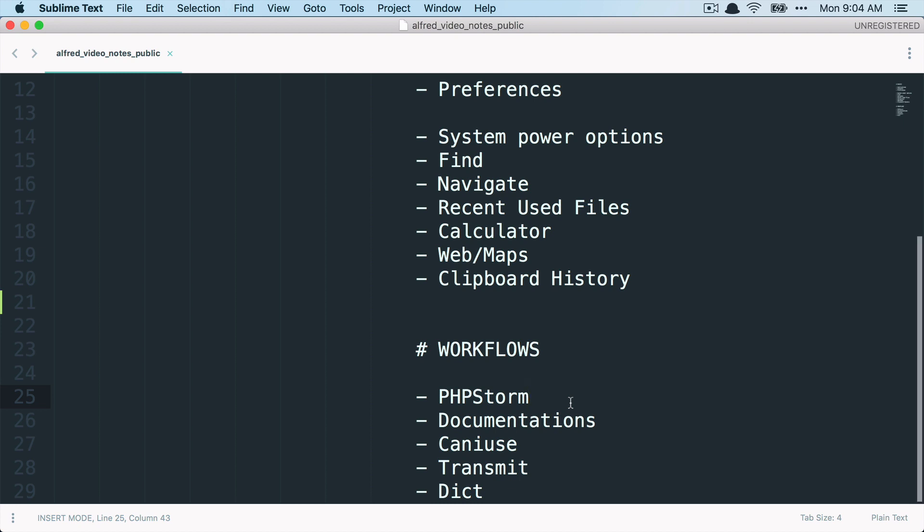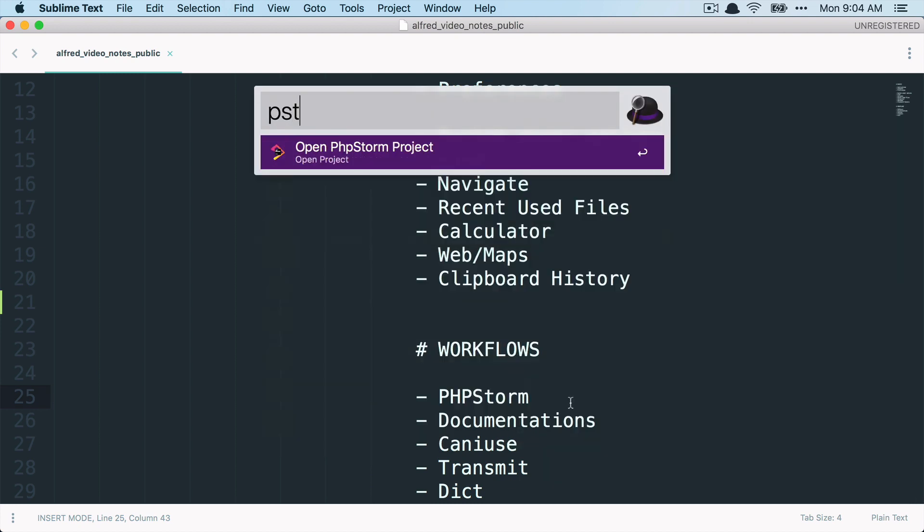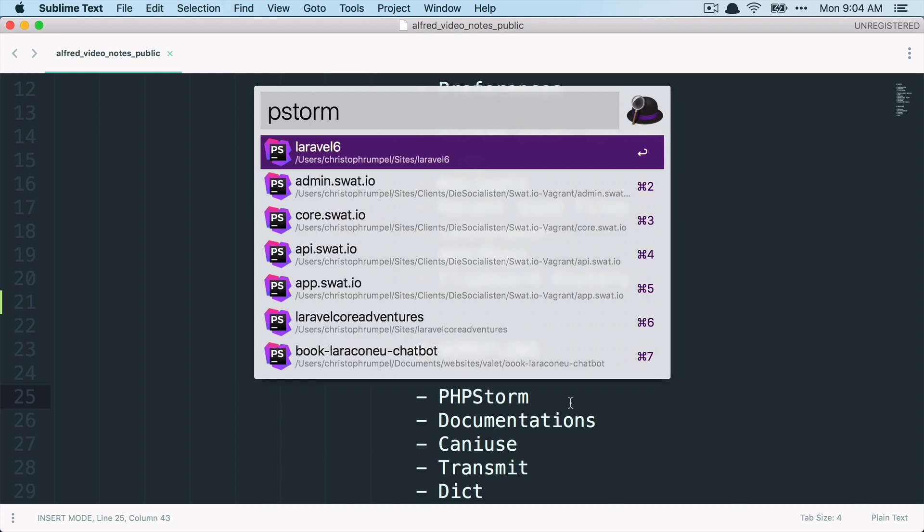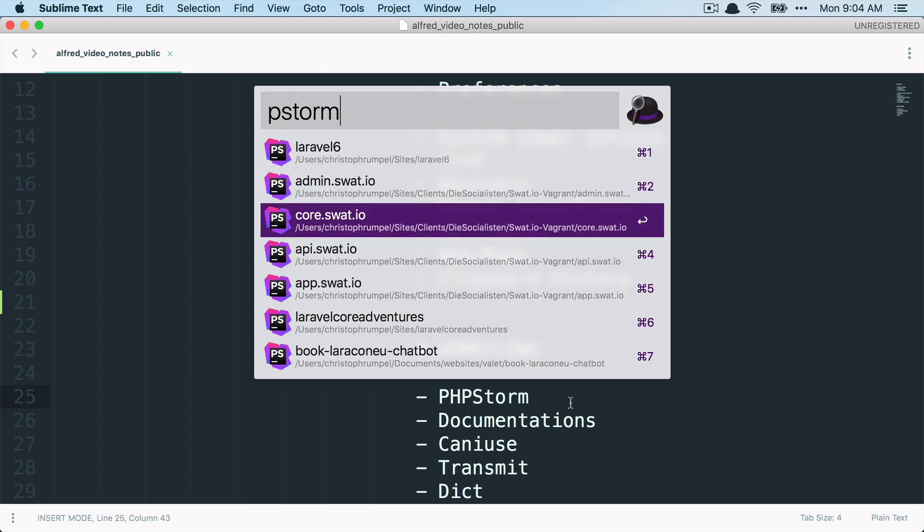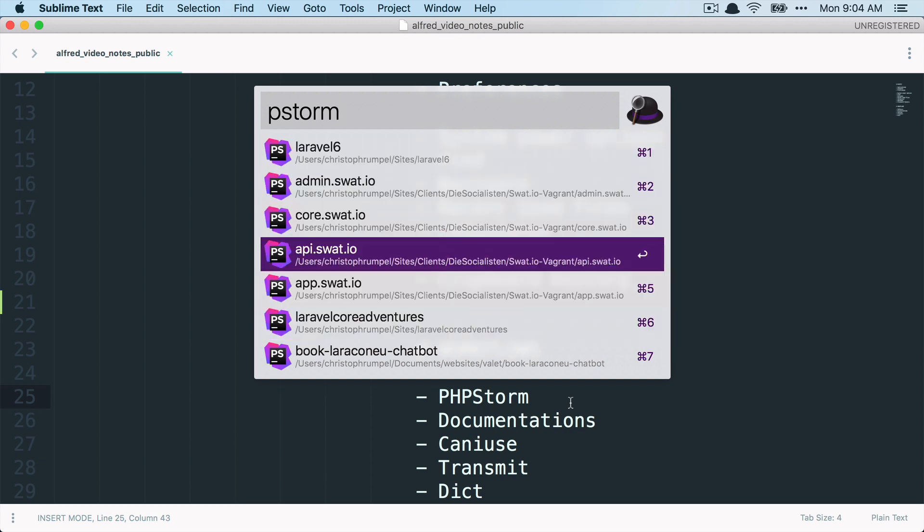So let's start with this first workflow for PHPStorm. When I install it, I get a new keyword called PHPStorm and then I can see all my PHPStorm projects and I can easily open them from here. So this is another thing that makes it quite fast to open a PHPStorm project.